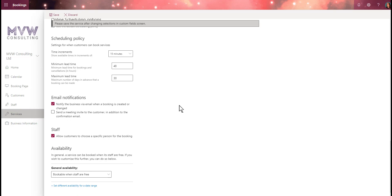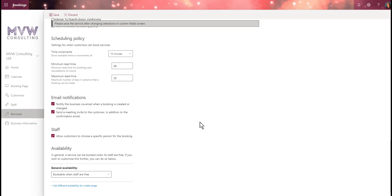Under email notifications, we can choose to notify the business via email when a booking is created or changed — yes. We can also send a meeting invite to the customer in addition to the confirmation email. When a booking is confirmed, an email goes out to the customer; this sends a second similar email as a meeting invite. However, the original confirmation also has a file that can be downloaded and added to their calendar, and if someone's using Google it will automatically have a calendar option at the top, so this is somewhat redundant.